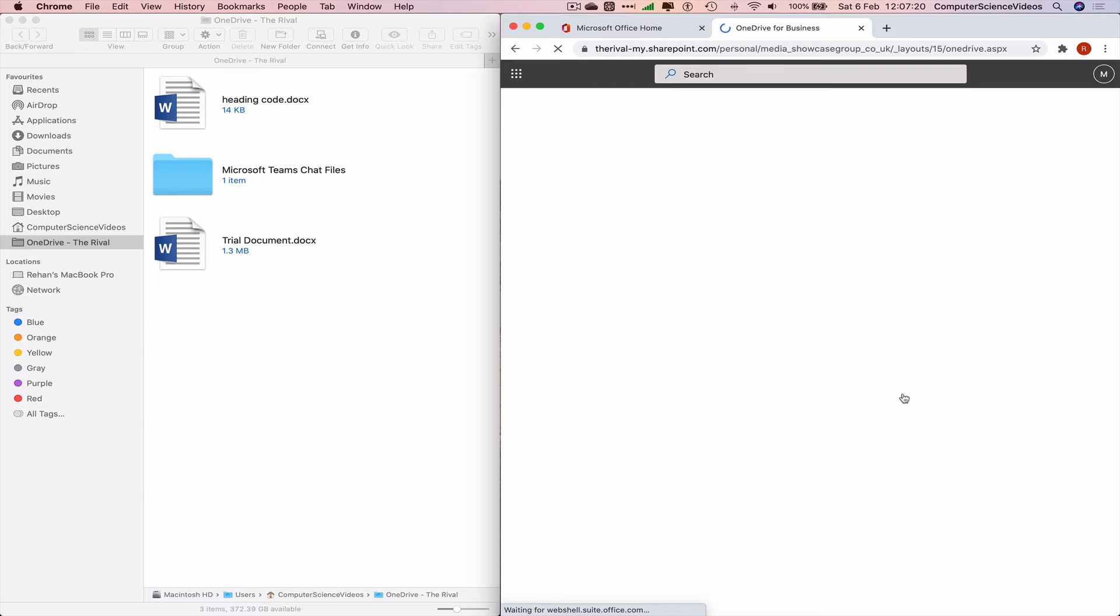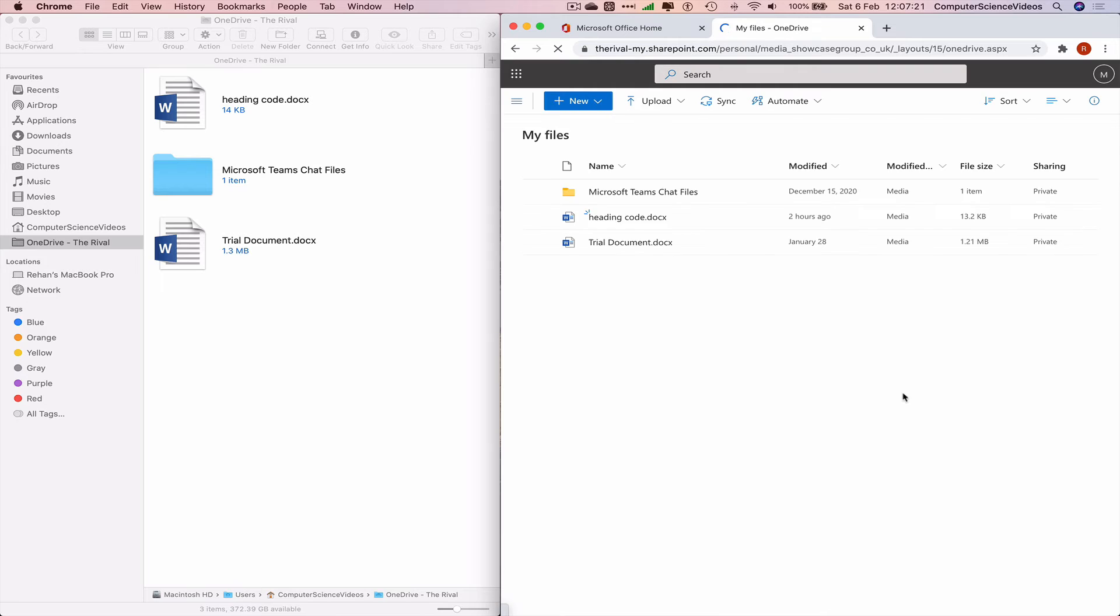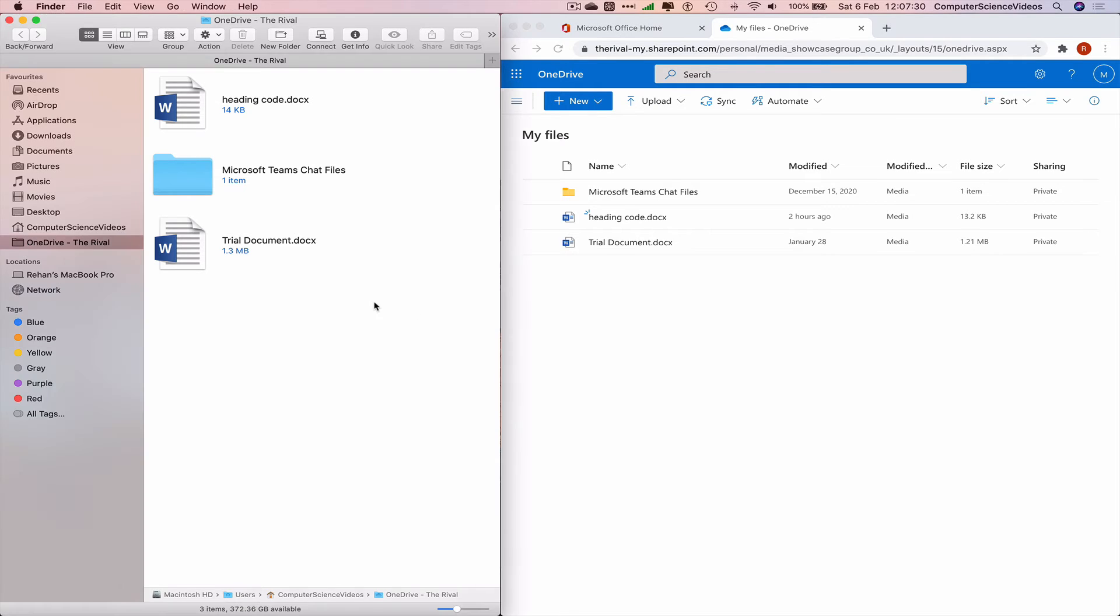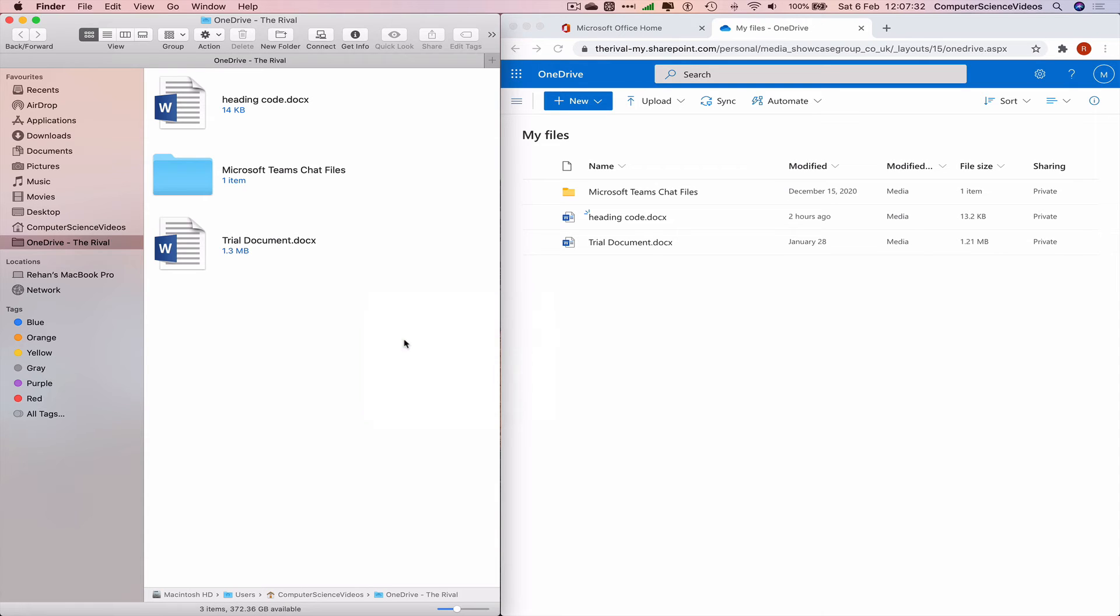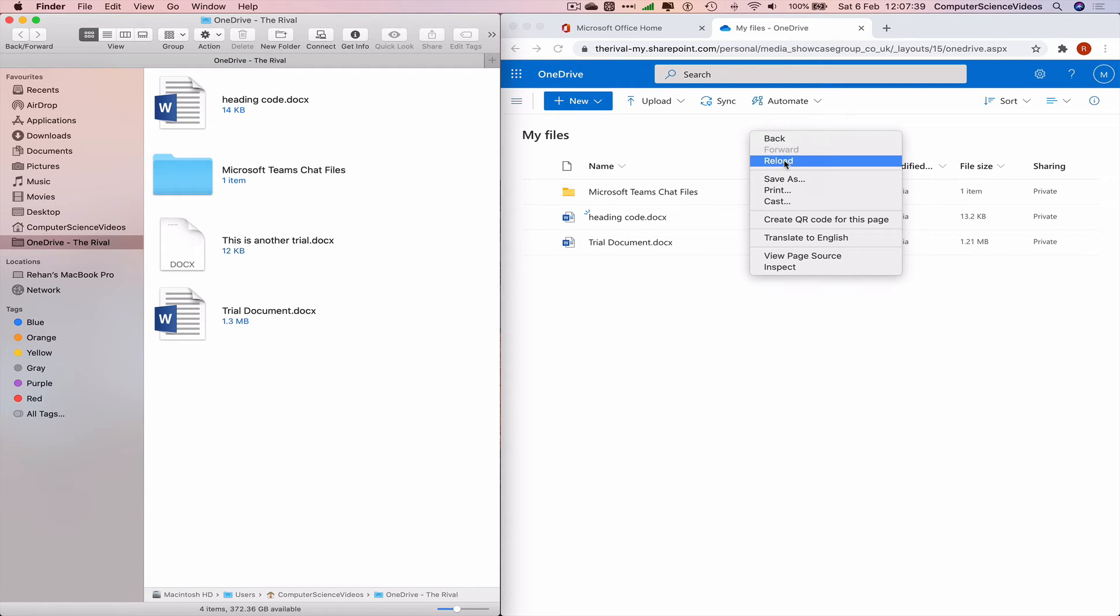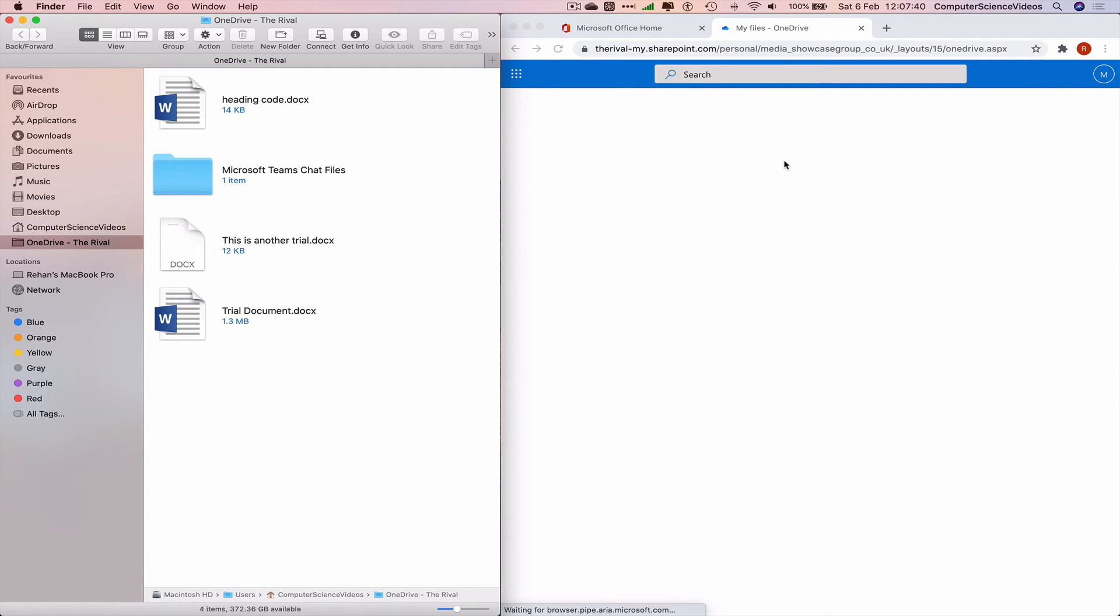OneDrive is ready. We have all these documents within OneDrive within the Office account web-based. Let's go to the Finder, right click, paste the item. This is another trial. Now let's reload the page.